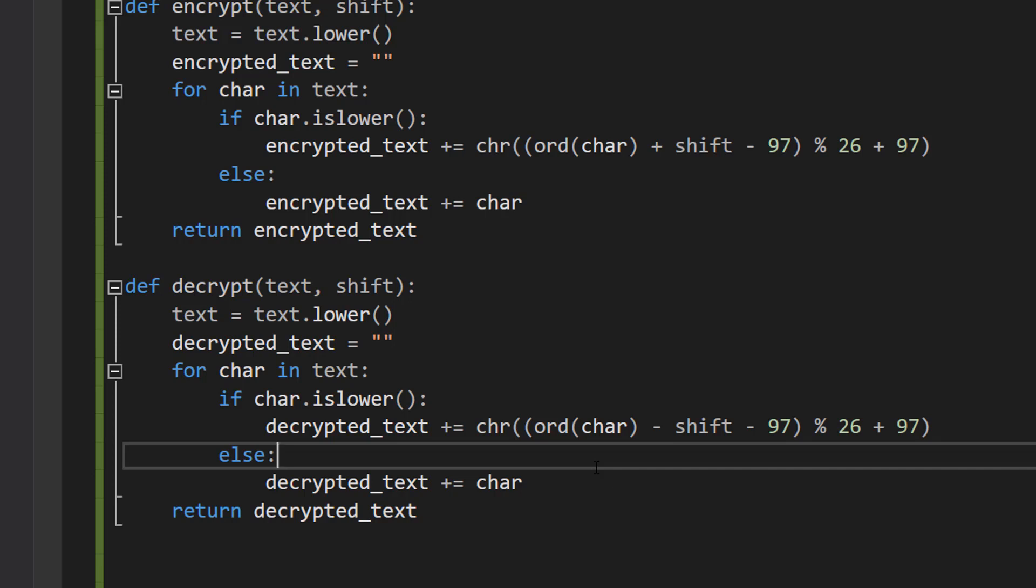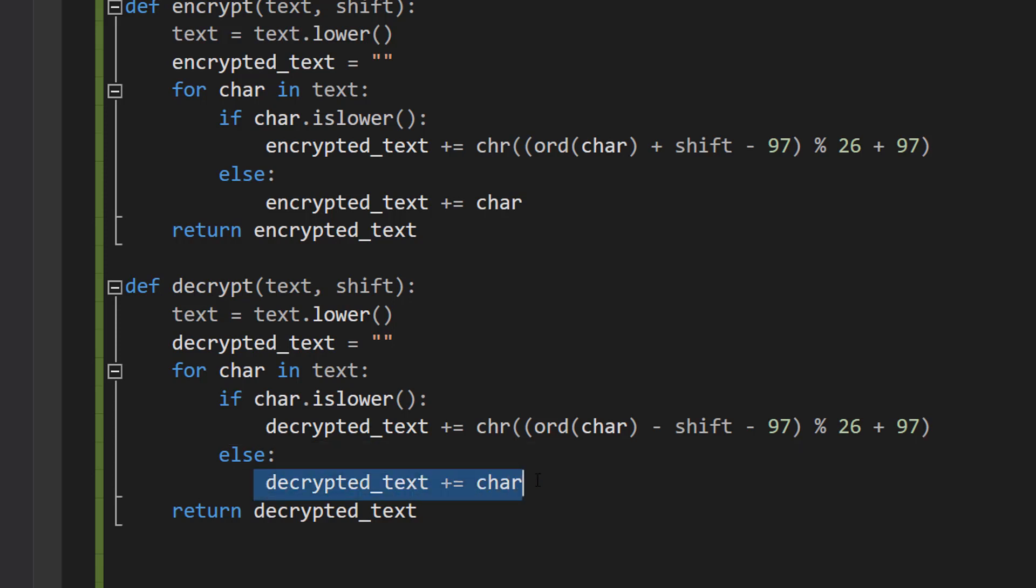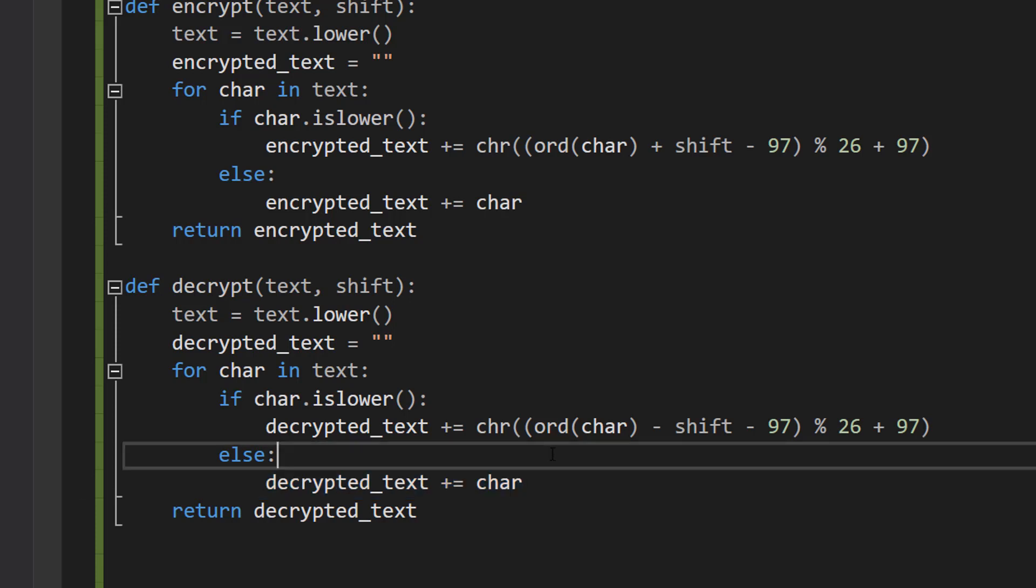And our lowercase letters are encrypted with Caesar Cipher. So if it's not a lowercase letter, we just plonk it on to our decrypted_text because it's the original stuff—it hasn't been touched. However, we do decrypted_text += chr((ord(char) - shift - 97) % 26 + 97). Don't worry, I'm going to explain it.